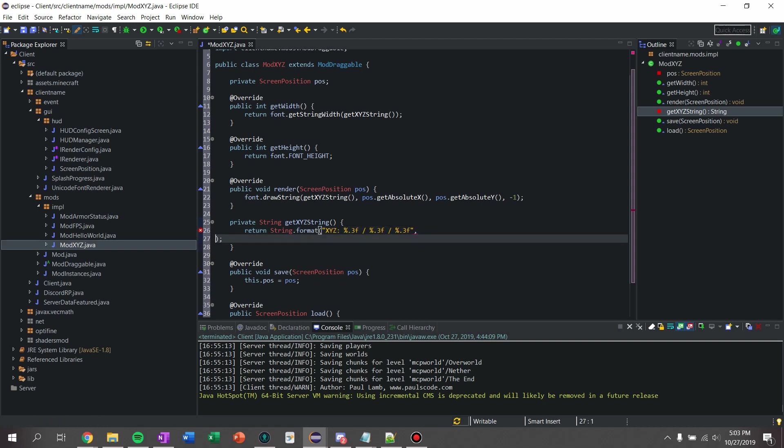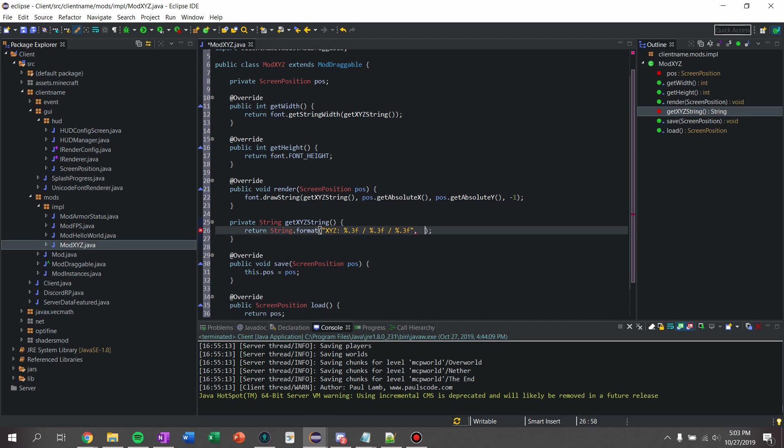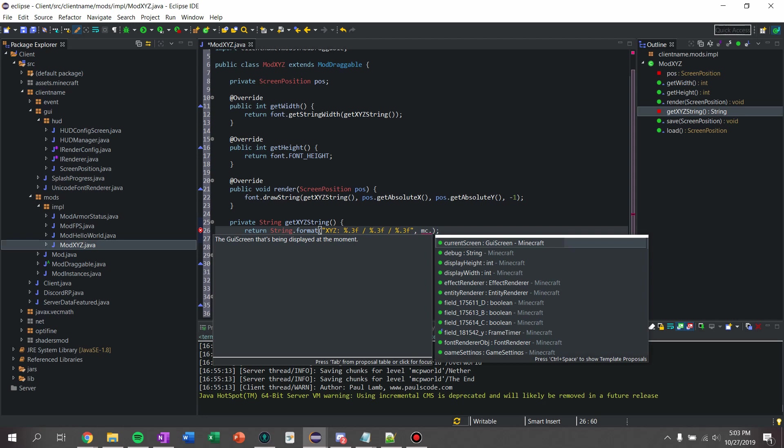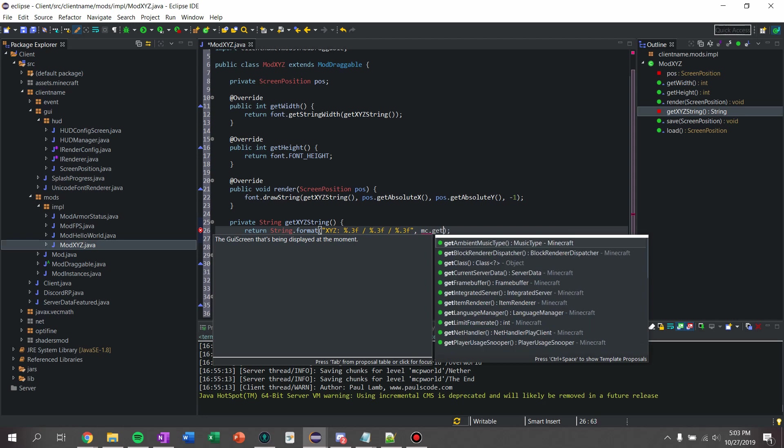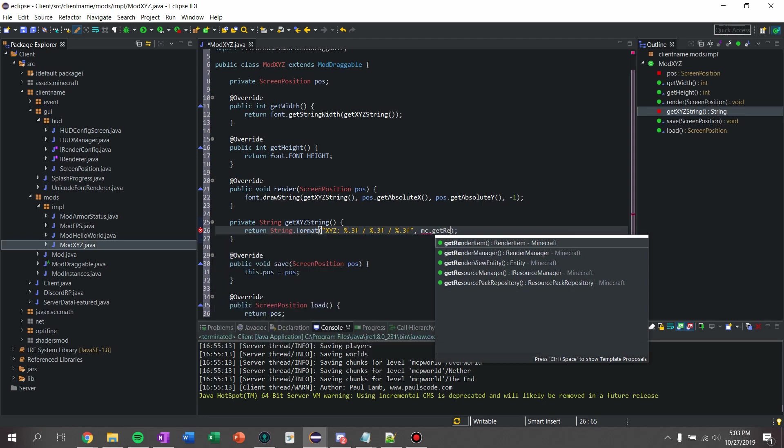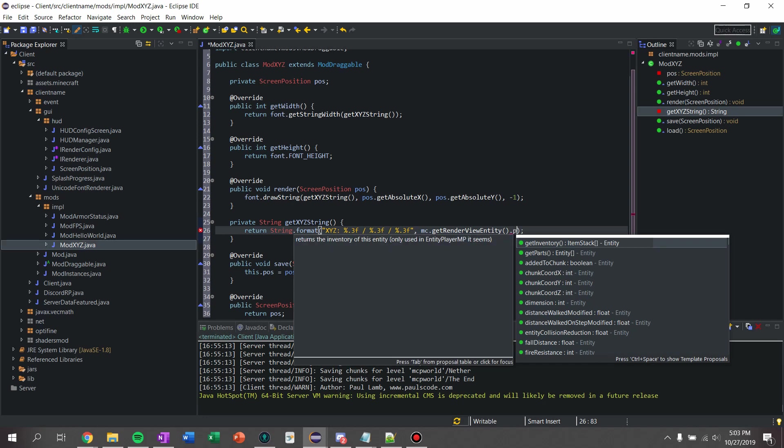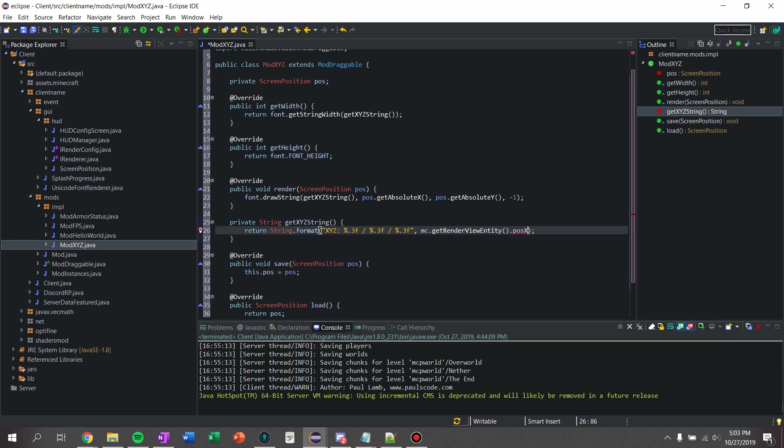So then what I'm going to do is I am going to say mc.getRenderViewEntity.positionX, for our x position.